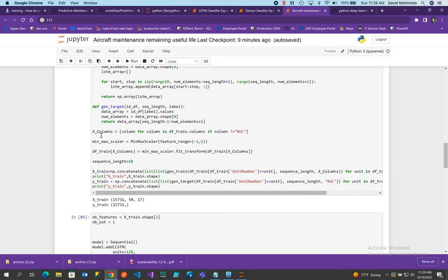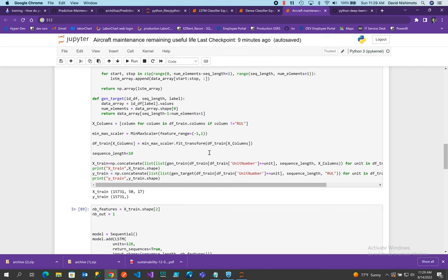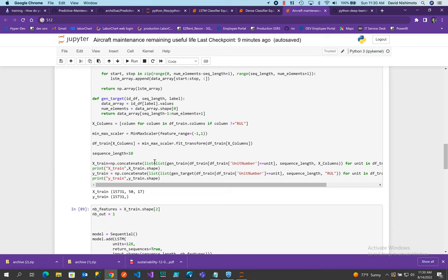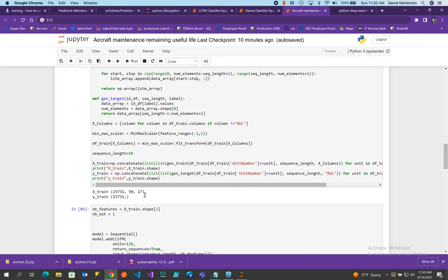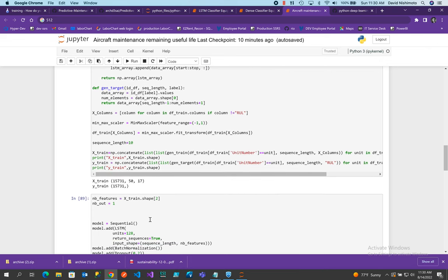So what I'm doing here is I'm going to get my X columns. I'll normalize my data between minus one and one. Then I'll fit transform the data and that will become the new values for my DF train. Then I'll concatenate. I'll do my generate here. And for each unit, I will create my sequence values and I'll create my list of the list. And then that'll build my X train and X train will then have the dimensions.